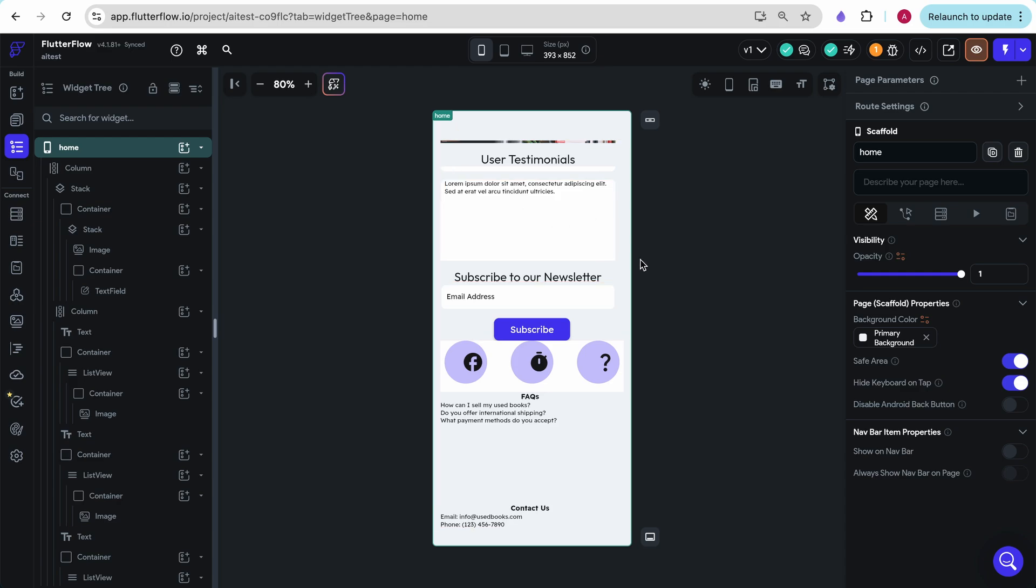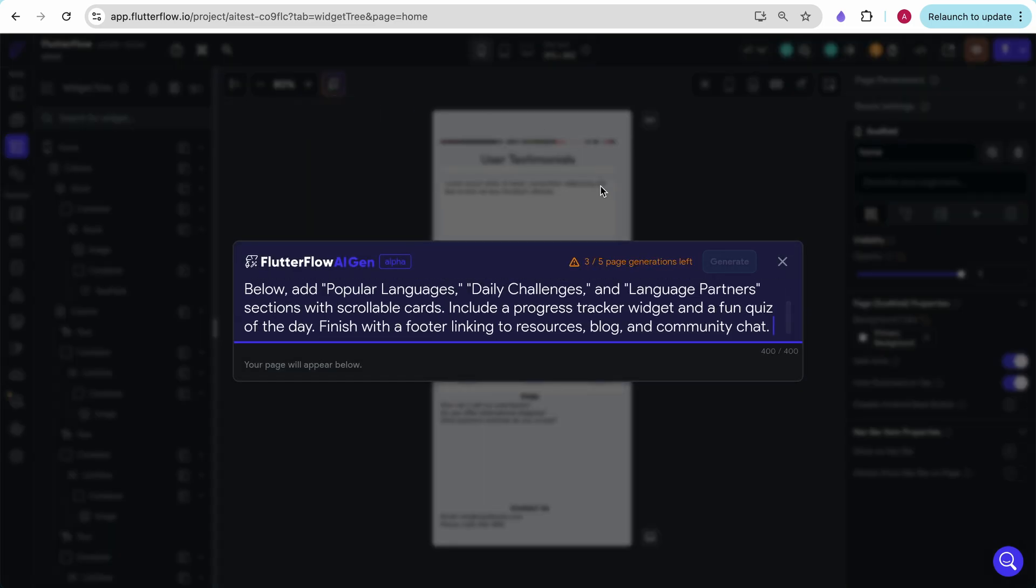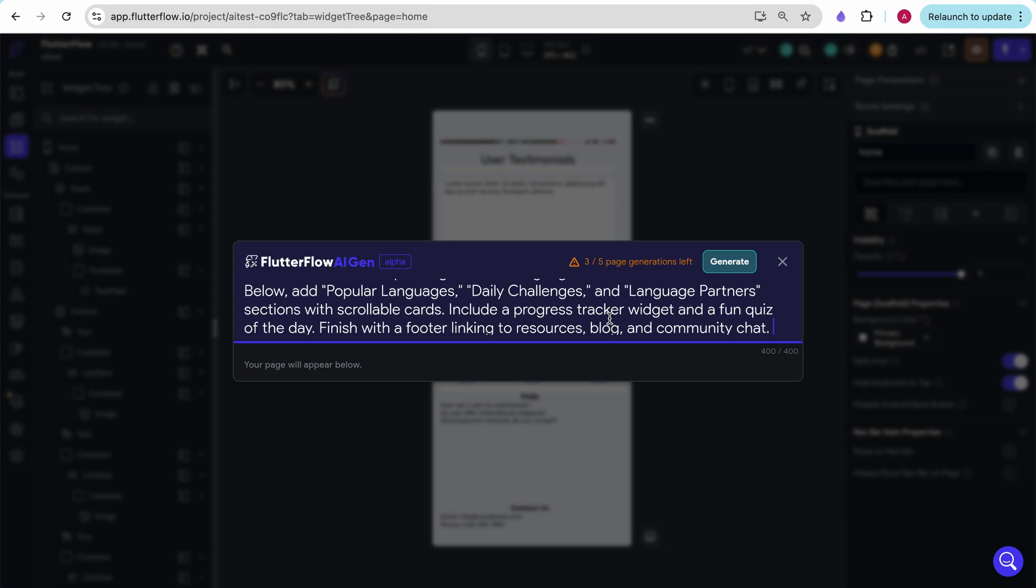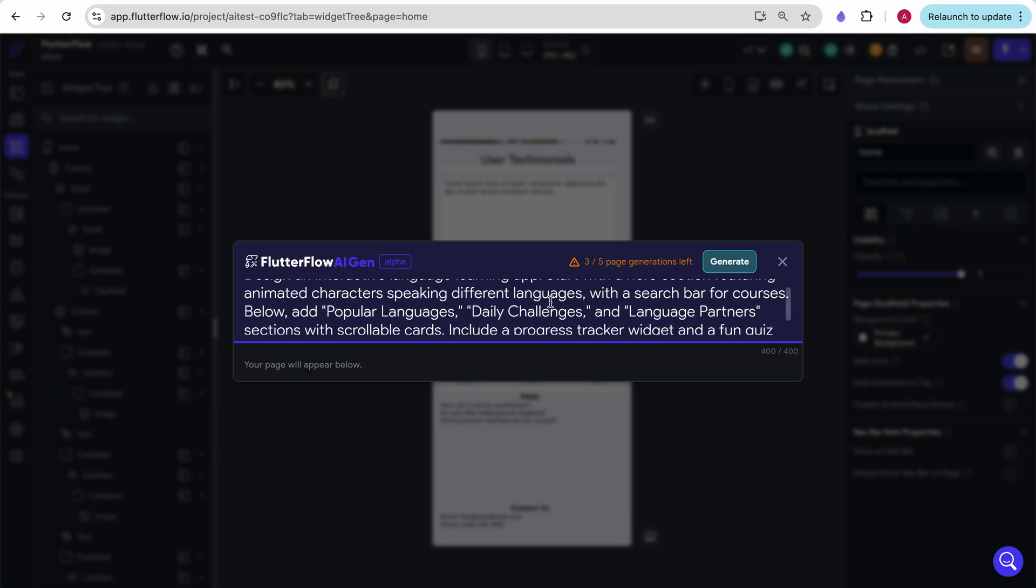Let's try this out with a couple more pages. I have ChatGPT to be creative and describe me another app, so I'm going to paste that in. What this says is, design an interactive language learning app.